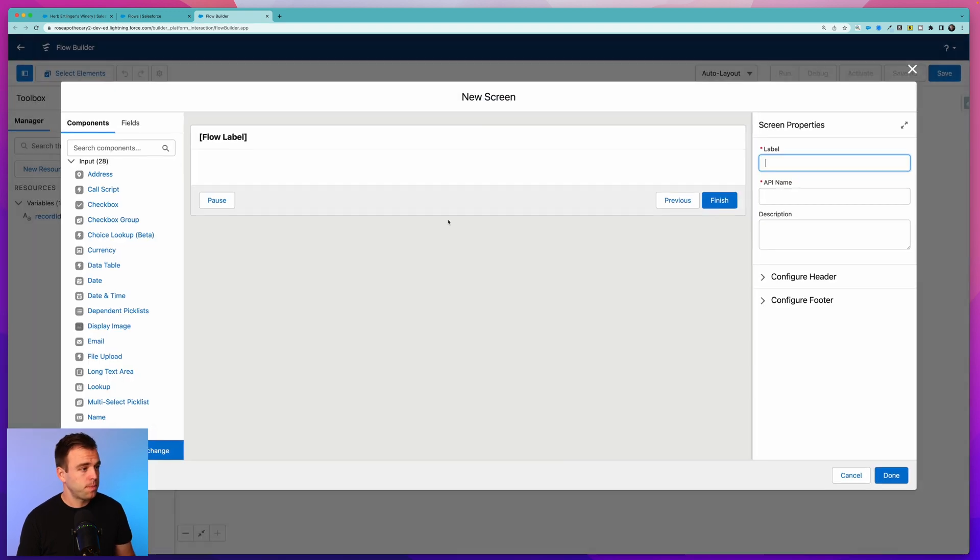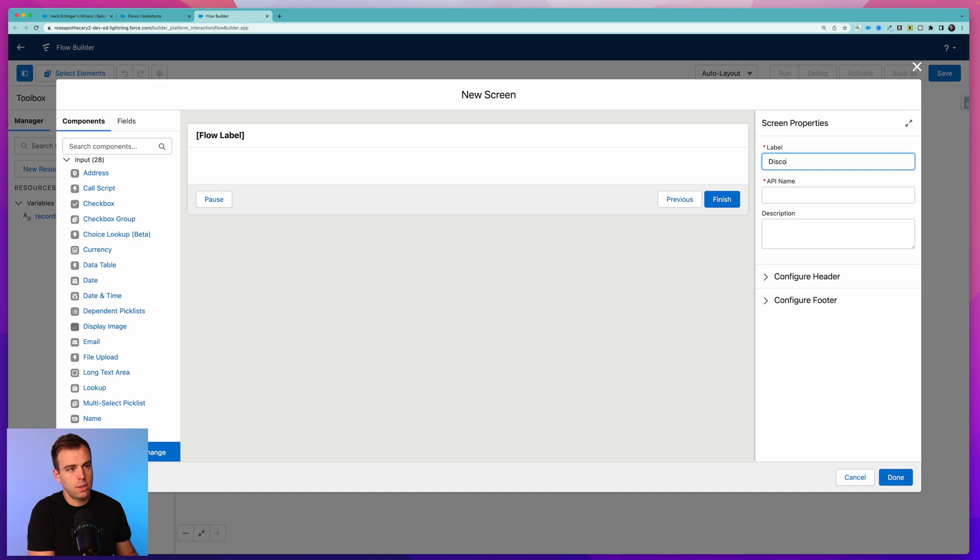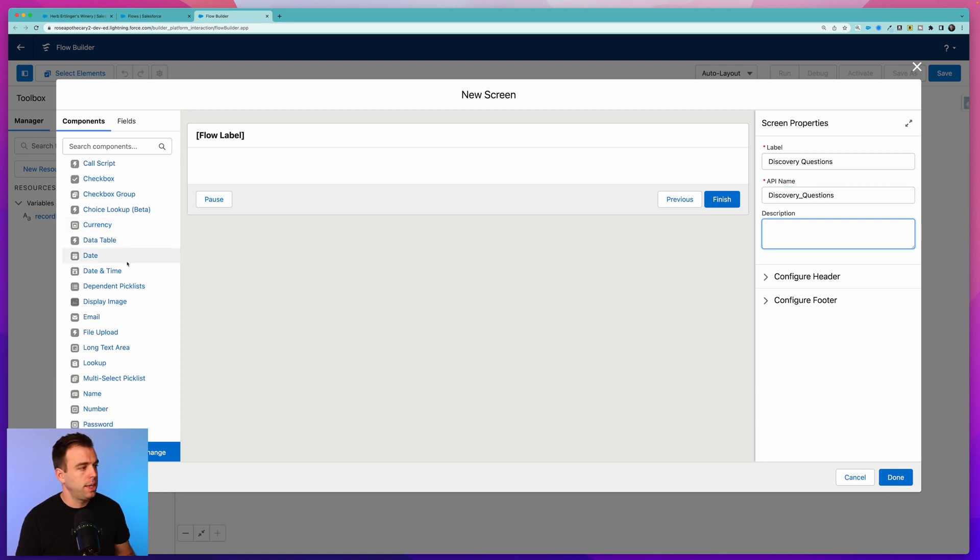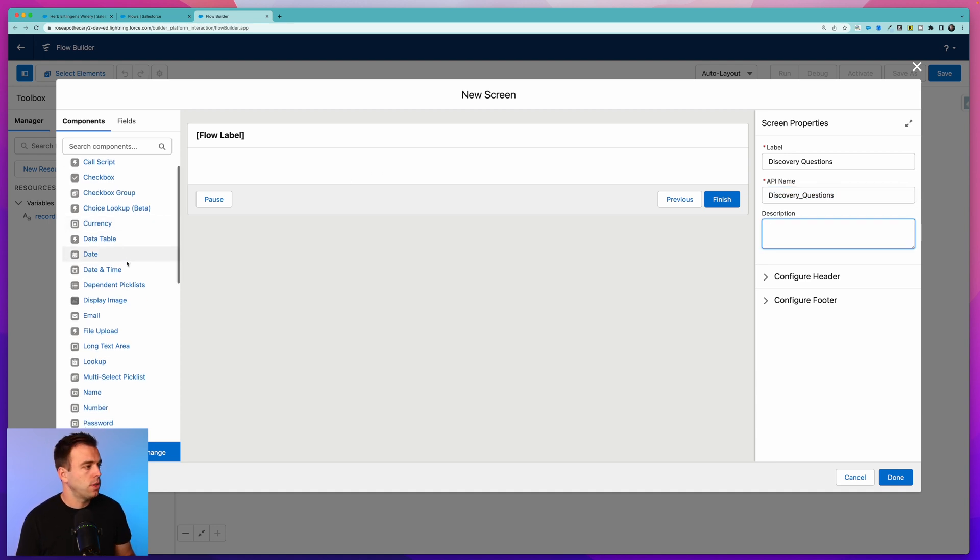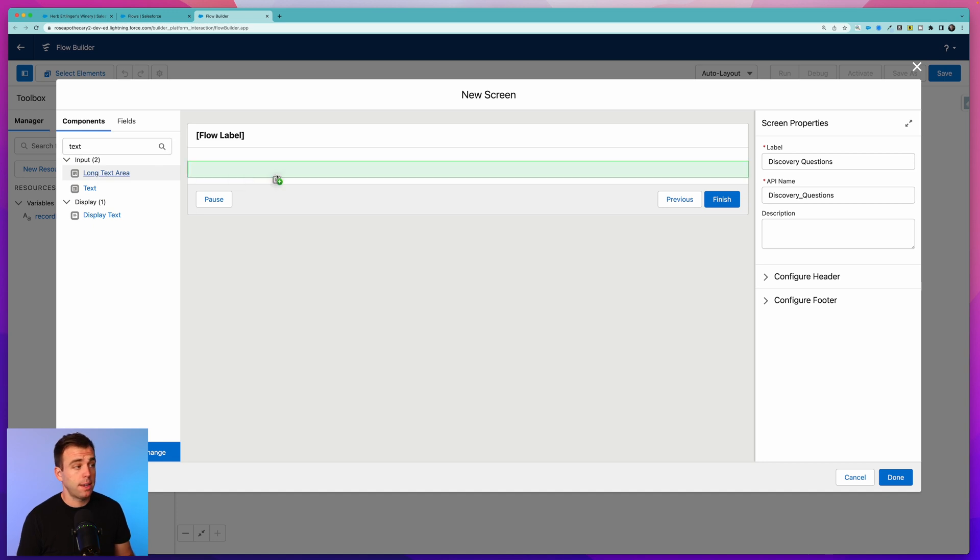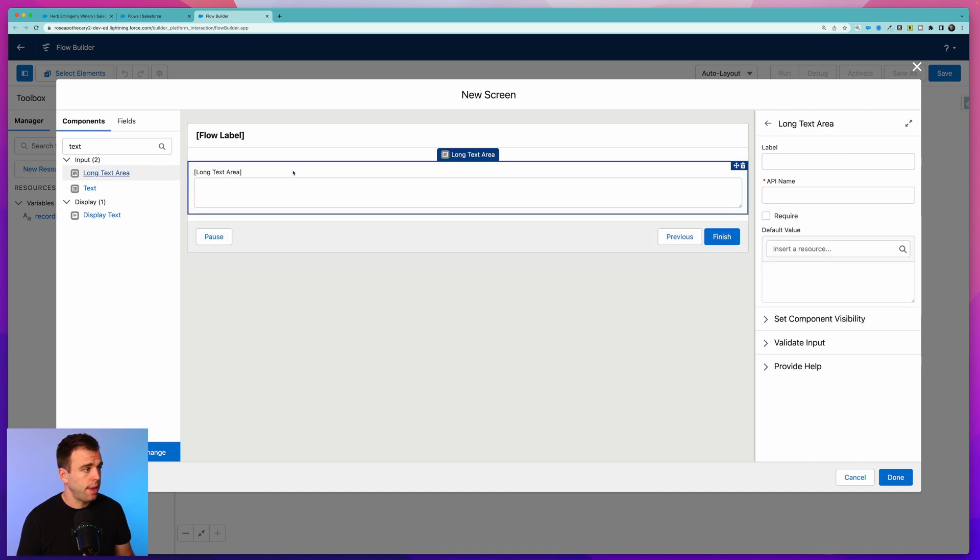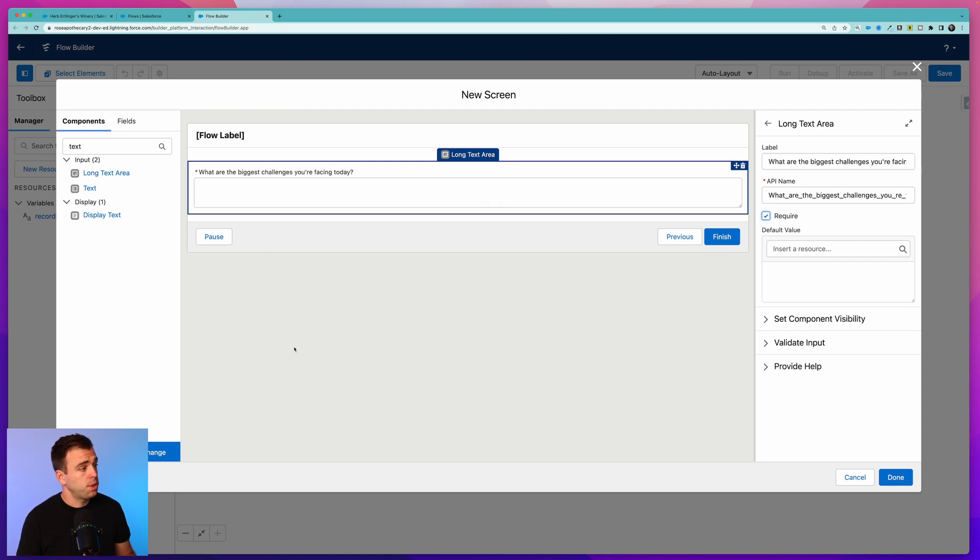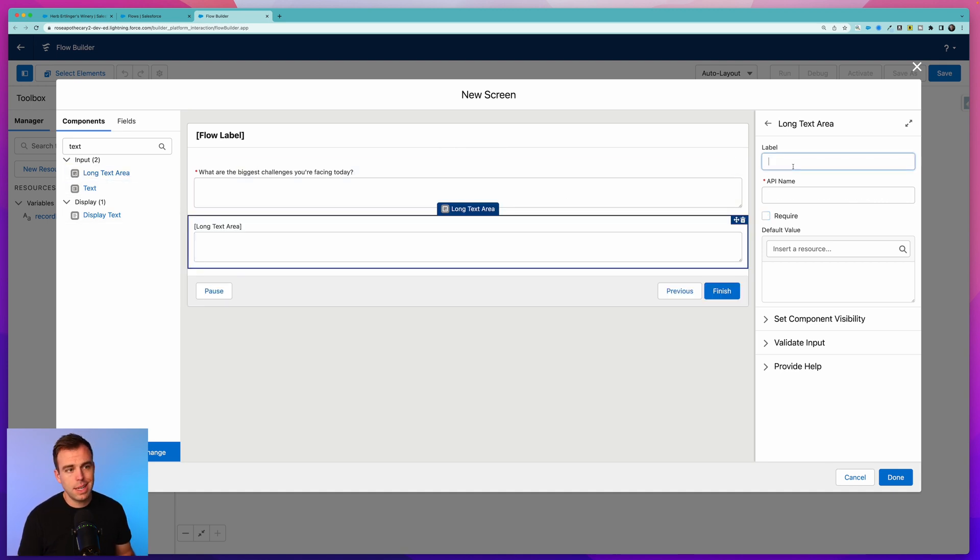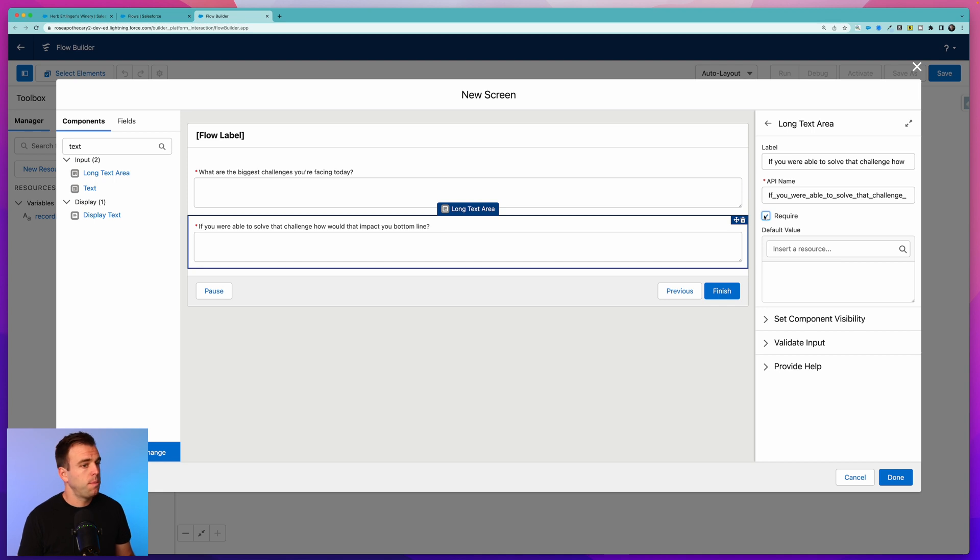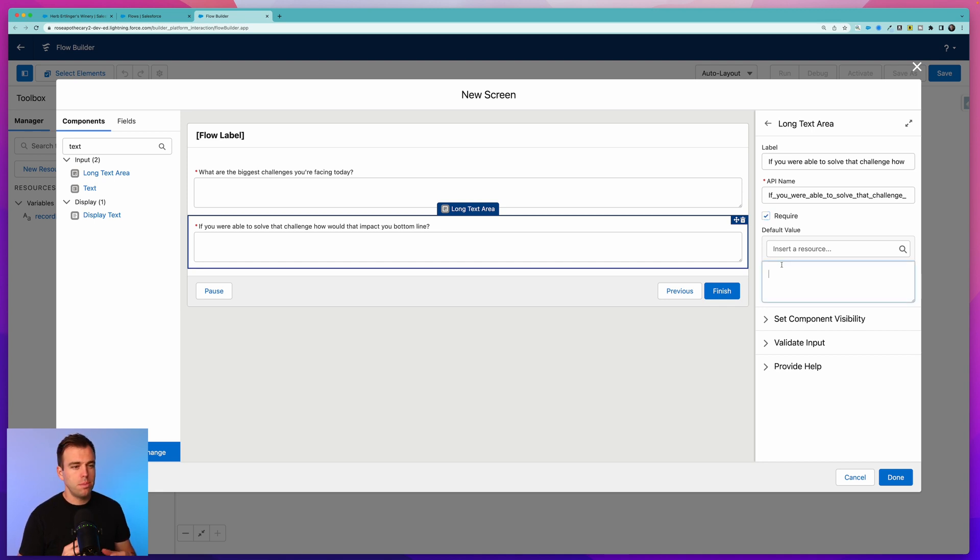Under data type, click Text and check the box to make it available for input. What that means is we're going to be passing the ID from the record into the flow when that flow starts. Click Done. Next thing we want to do is add a screen. This screen can be called Discovery Questions or Onboarding Questions, whatever makes sense for your use case. In the center here we can start to add some inputs - some questions. I'm going to choose a long text area. Drag that over to the right and now we can give this a label: "What are the biggest challenges you're facing today?" I'm going to mark this question as required. Then let's do that again - drag over another long text area and ask another question: "If you were able to solve that challenge, how would that impact your bottom line?" I'm going to check the box to make this required as well.